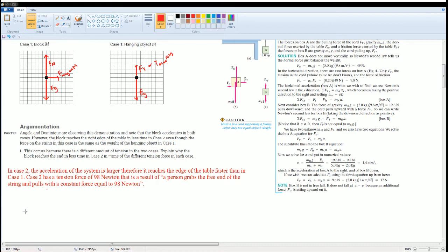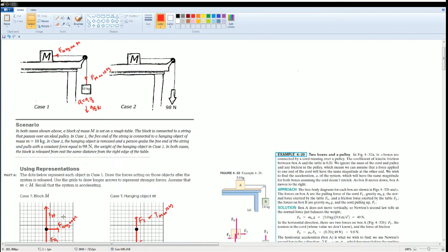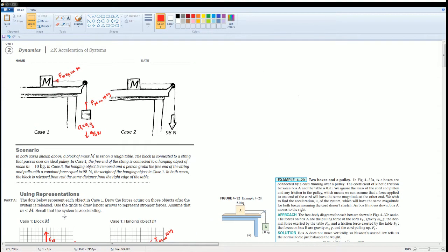In case 2, the acceleration of the system is larger, therefore it reaches the edge of the table faster than in case 1. Case 2 has a tension force of 98 newtons that are the result of a person grabbing the free end of the string and pulling with a constant force equal to 98 newtons.